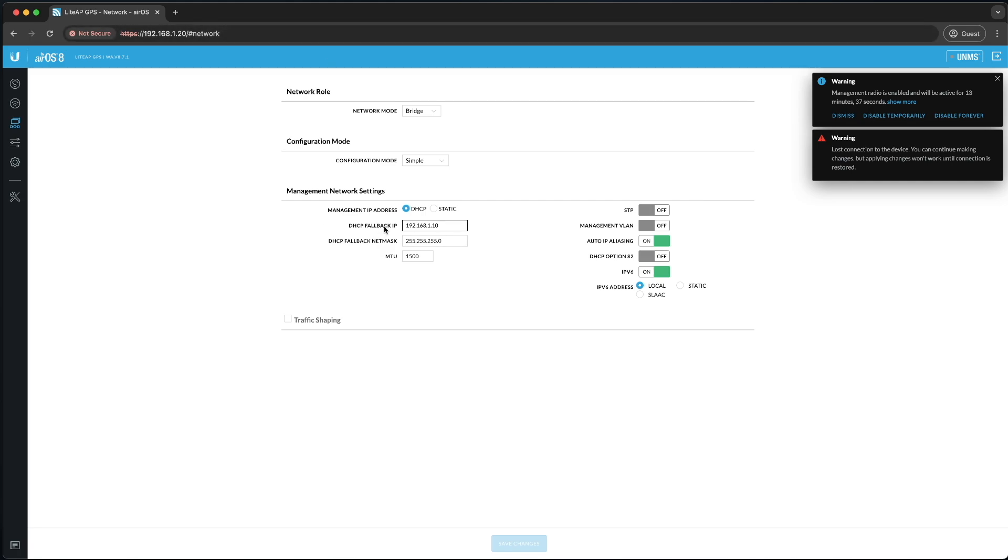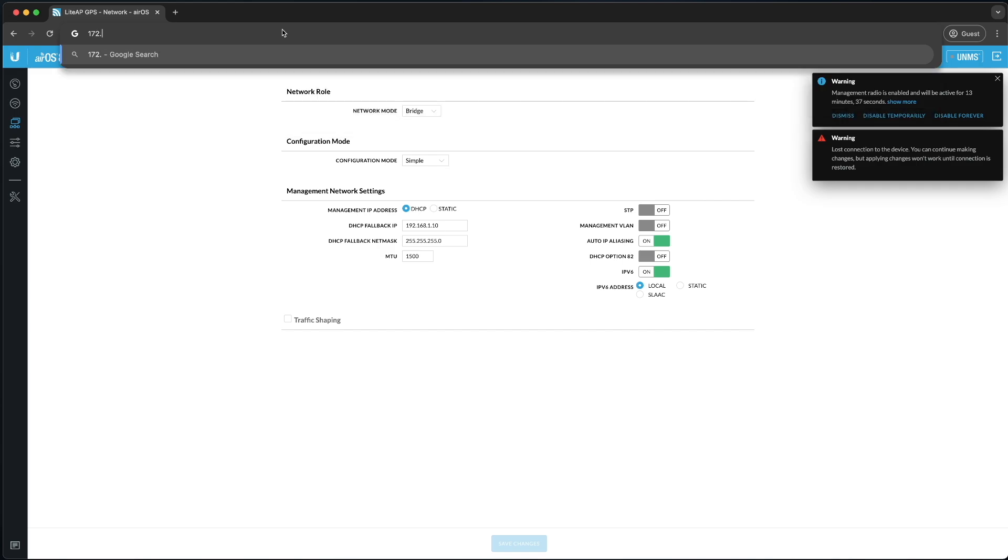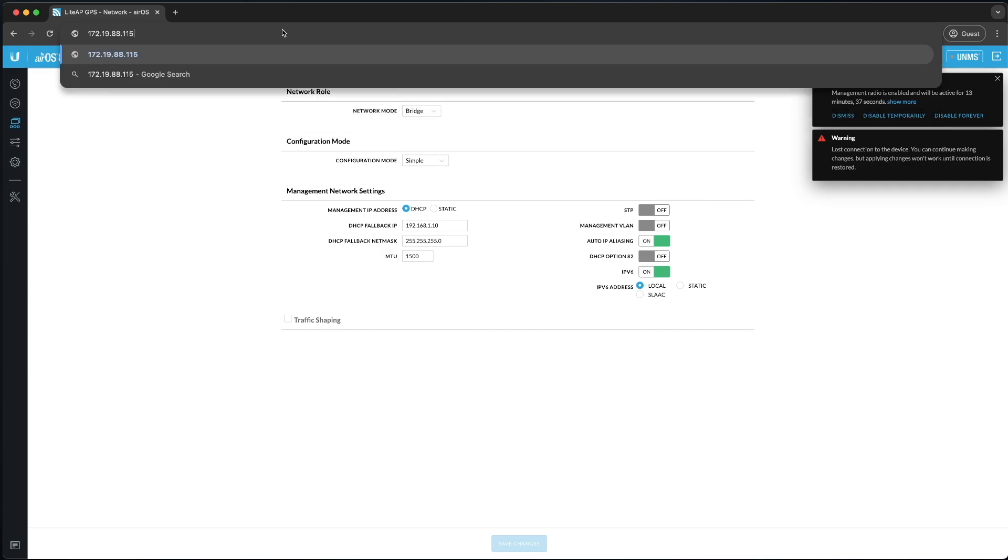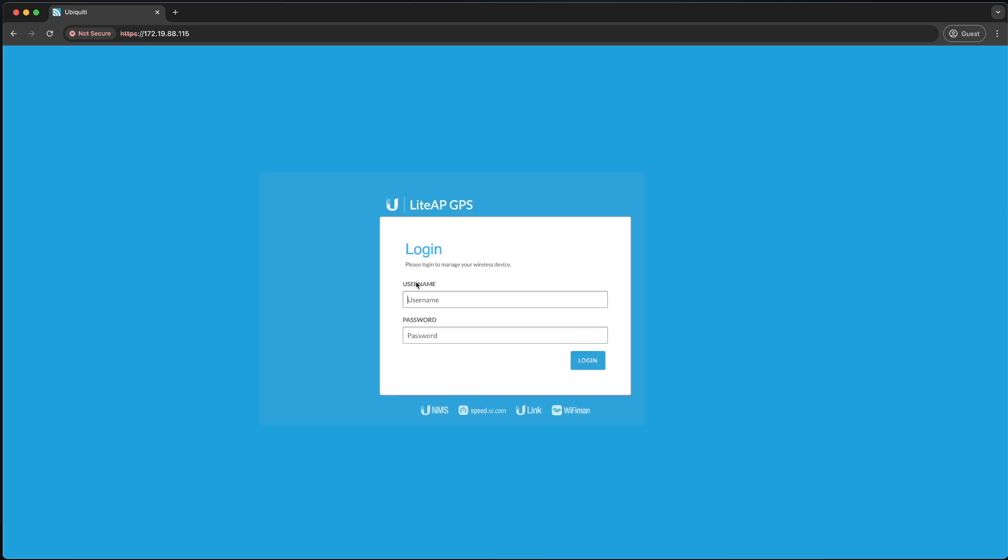Let's switch this over. I'm going to connect my Mac to the network as well as the access point to the network separately. Now that it has switched over to the other network, you're going to log into the radio on the new IP address, which mine is 172.19.88.115. We'll navigate to this and proceed to the server, and it'll prompt you for the credentials you just created. So I'm going to say Beam Networks as well as my password.